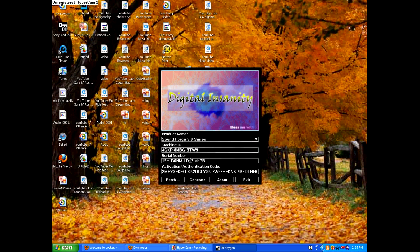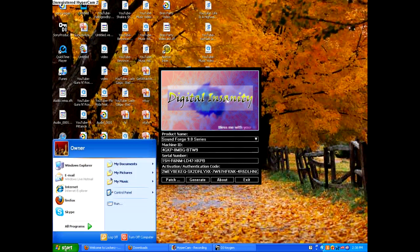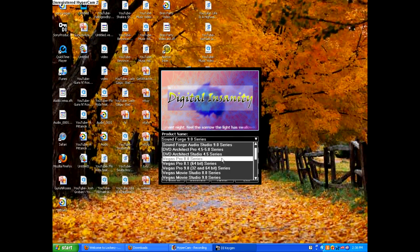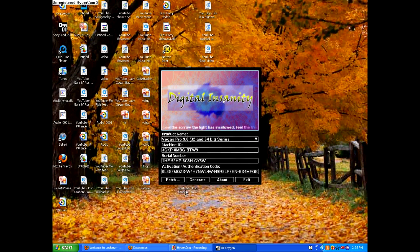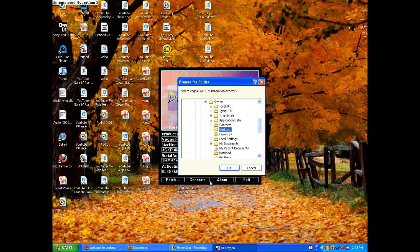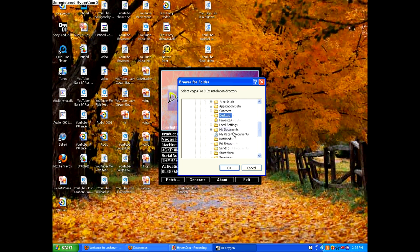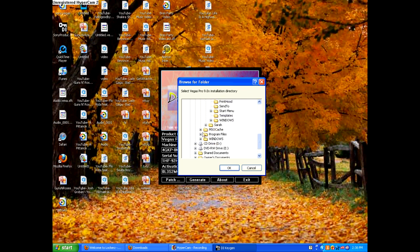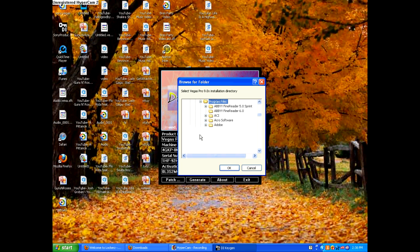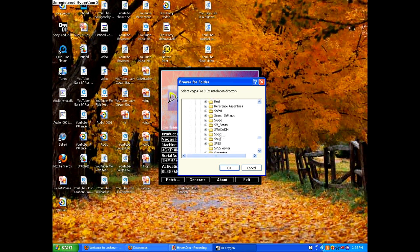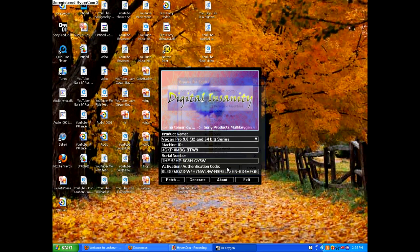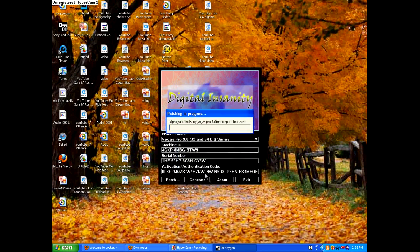And it has music on. What you have to do is Vegas Pro 9 32 and 64 bit series. So click that, then click patch. Then go program files. Open it up. Find Sony Vegas 9, or Sony. Just click it. Don't double click it. Just click it. Then click OK. Then it patches.